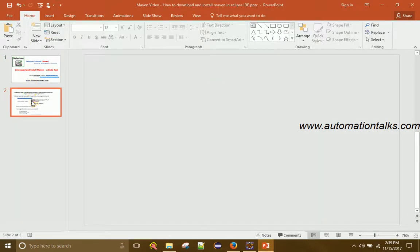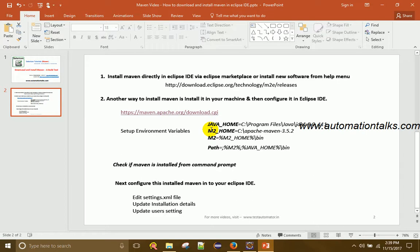Now that Maven is extracted to C:\apache-maven-3.5.2, the next step is to set up environment variables. Installing Maven on the machine is just a matter of configuration — we download it, set environment variables, verify the installation, and then configure it in Eclipse IDE. This is a bit lengthy but avoids the issues that sometimes come with the Eclipse plugin approach.